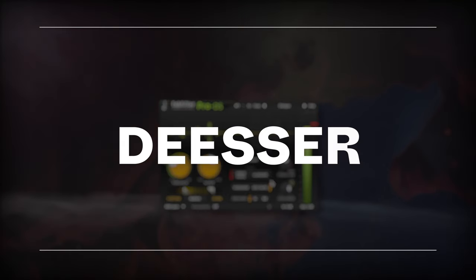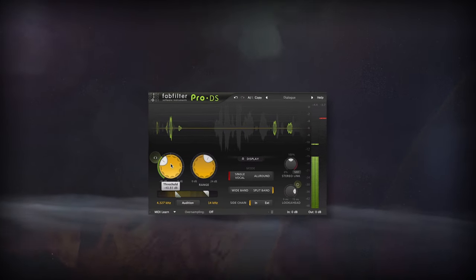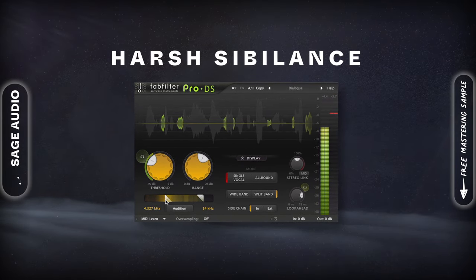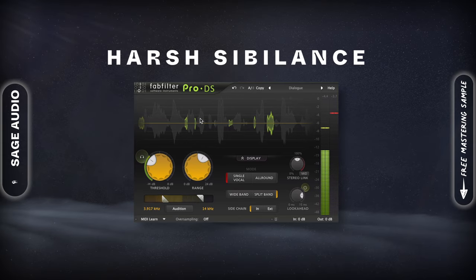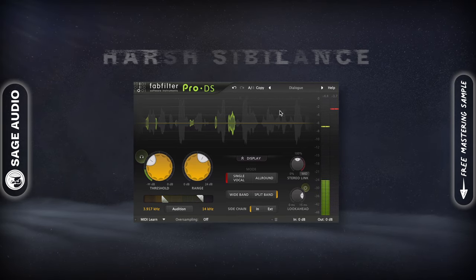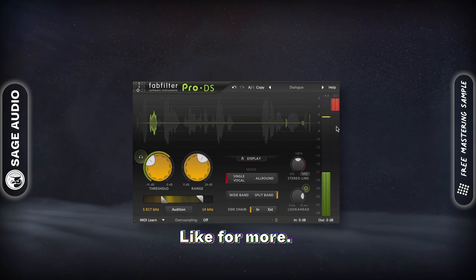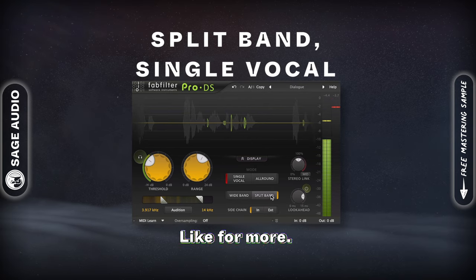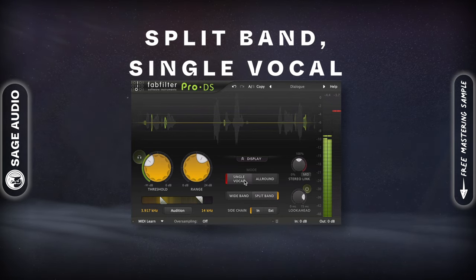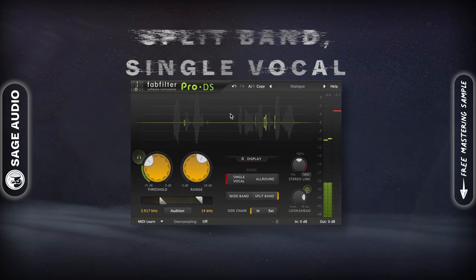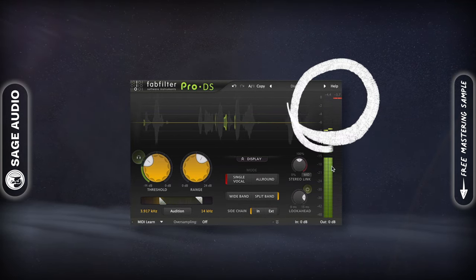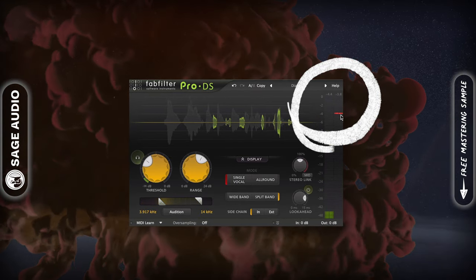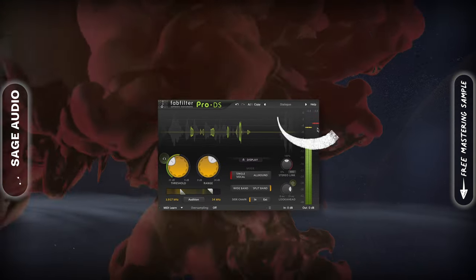De-esser. Next, if you're finding that your S sounds or sibilance is becoming harsh, use a de-esser to attenuate these frequencies whenever they're loud enough. I like to use a split-band, single vocal setting when working on dialogue, and then reduce the sibilance by about three to four dB.